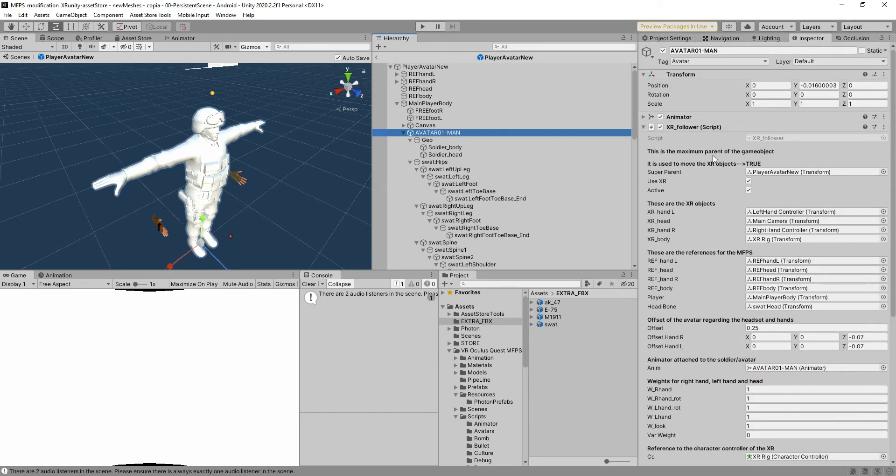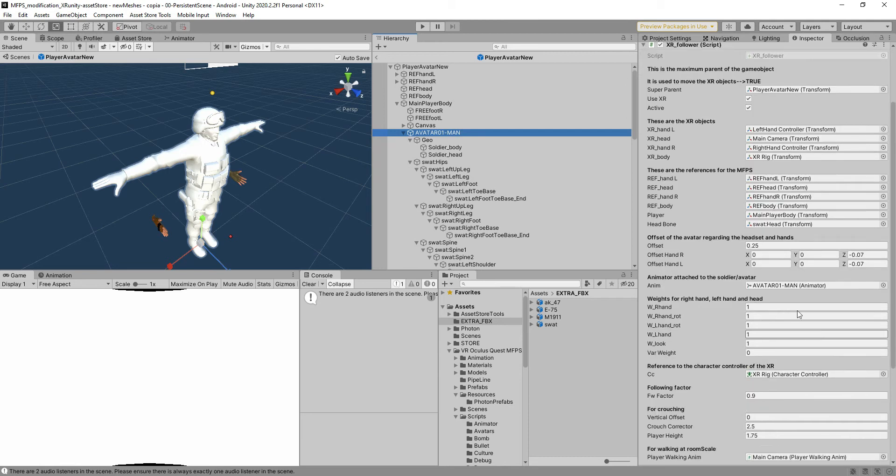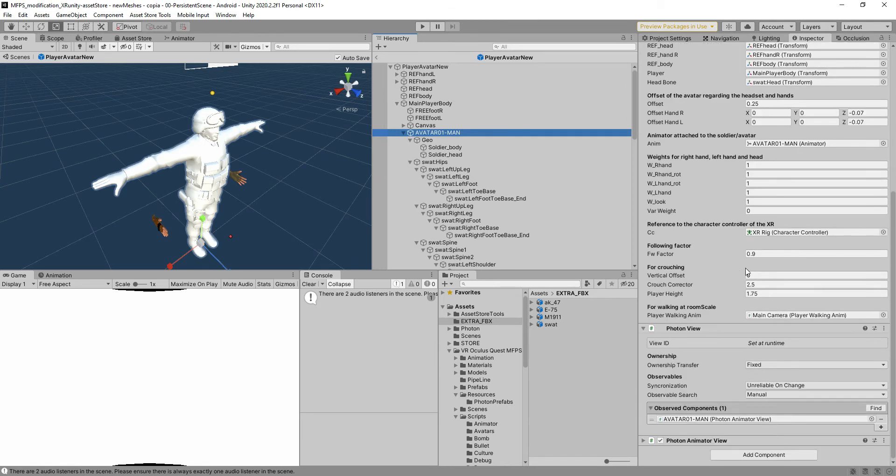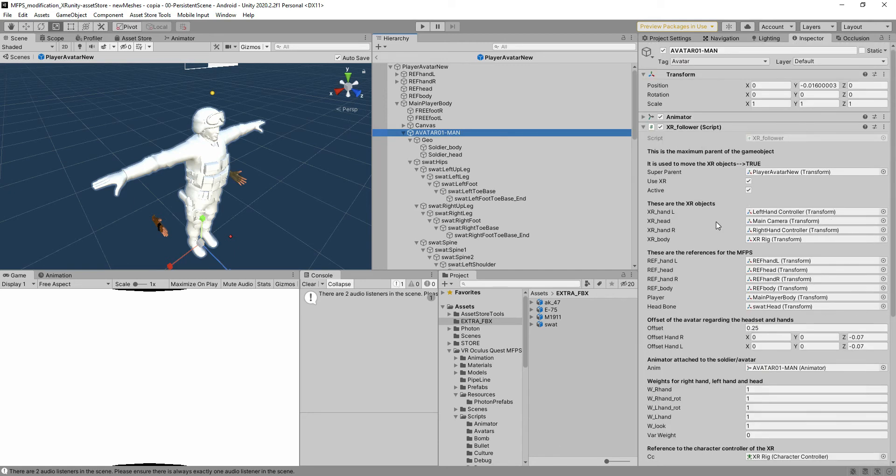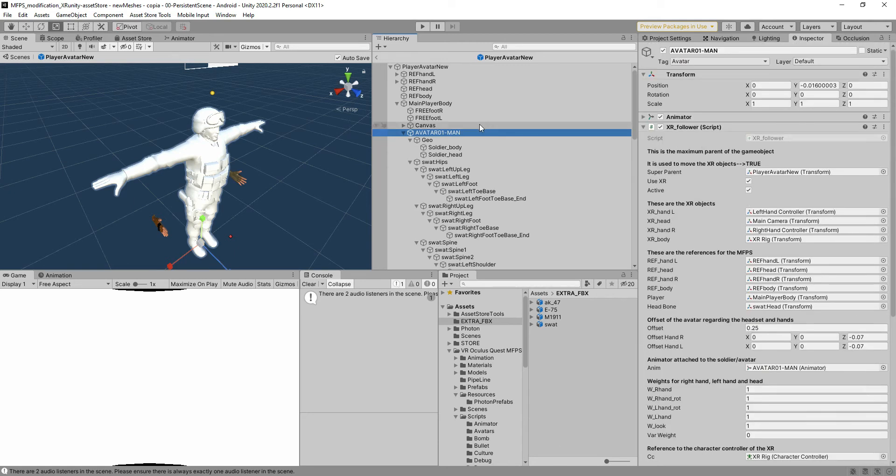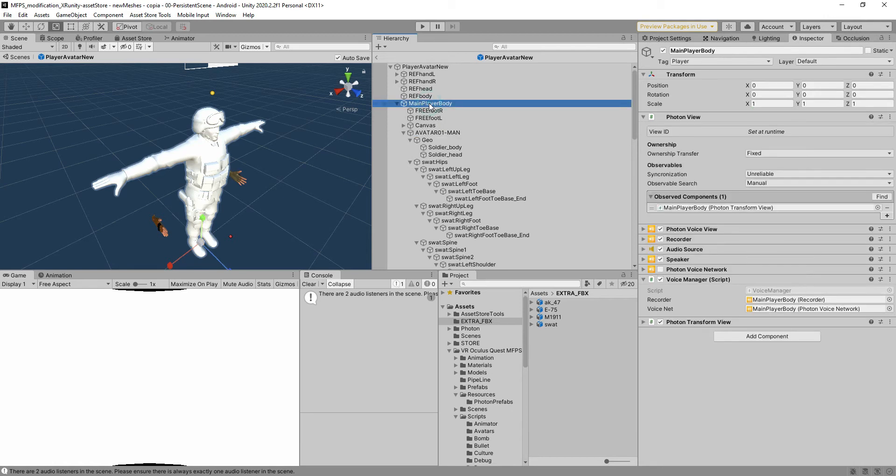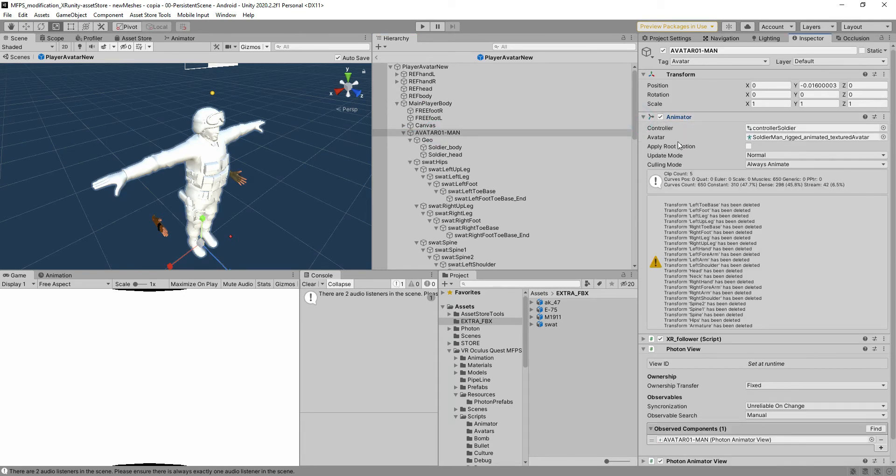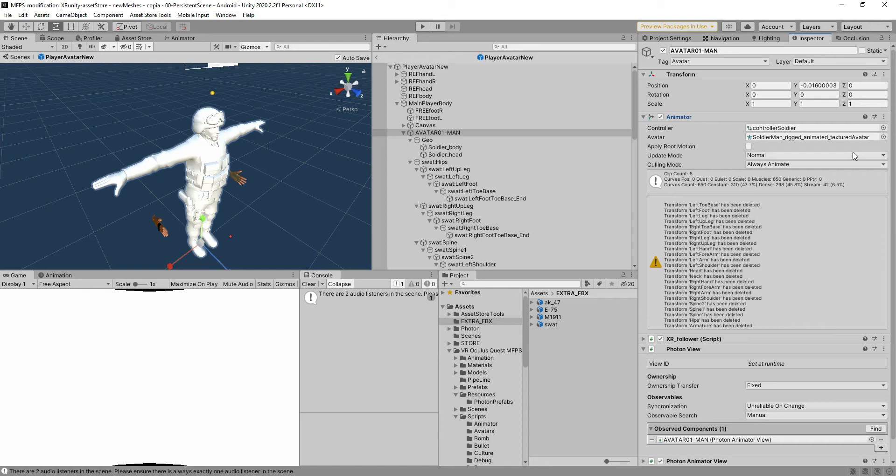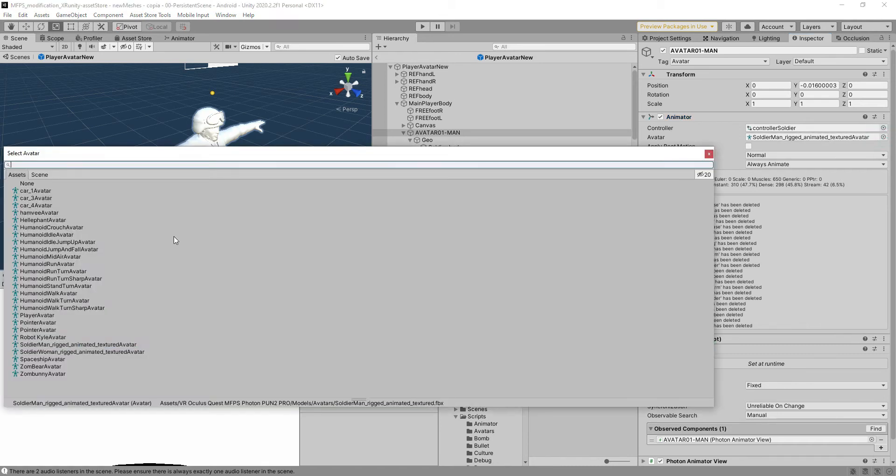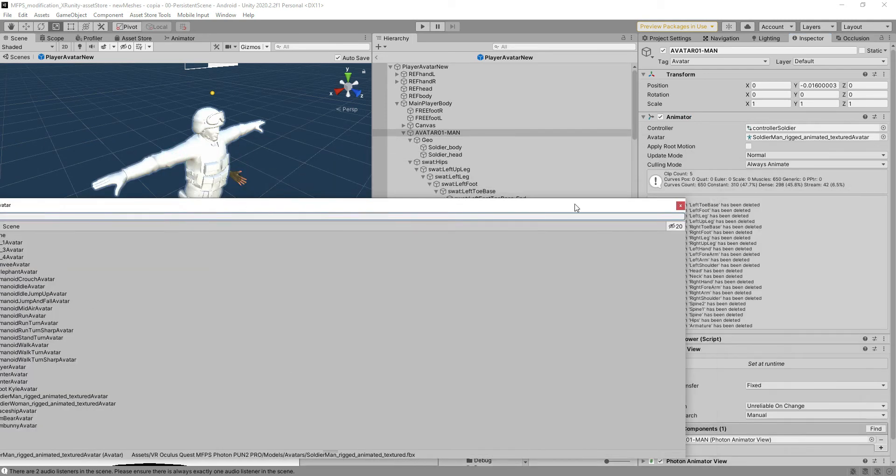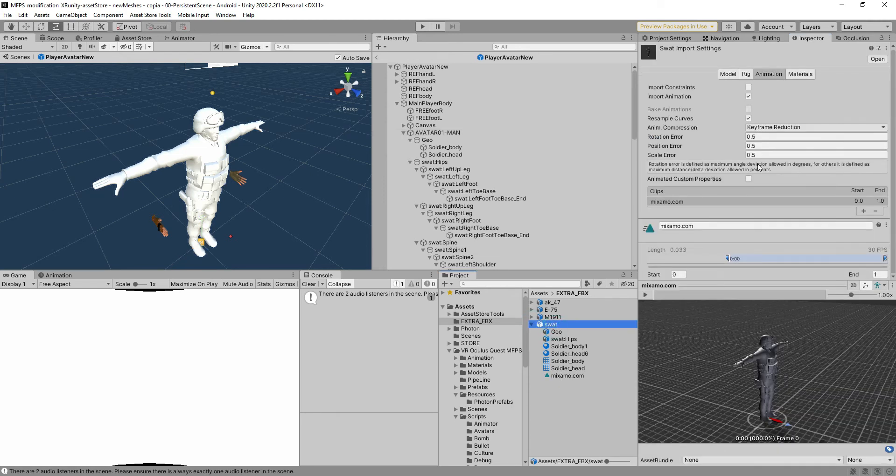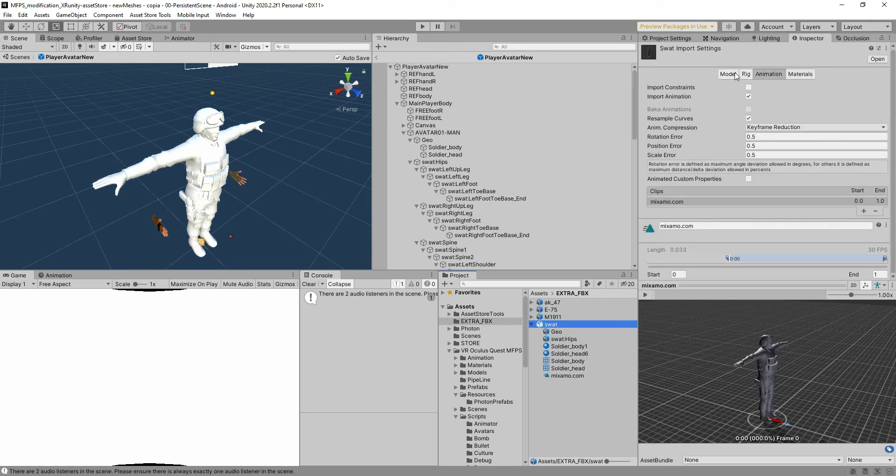The next thing we have to do is check that every single variable here that we can see is connected properly if something is missing, for example the animator or something. In this case everything seems to be fine. We need to check the animation - as you can see we have a problem here because the avatar is referenced to the solder rig parameter texture from our package, and we need to reference it to the new mesh or avatar.